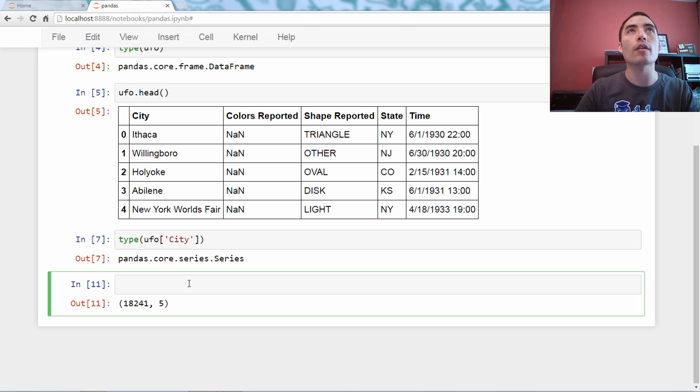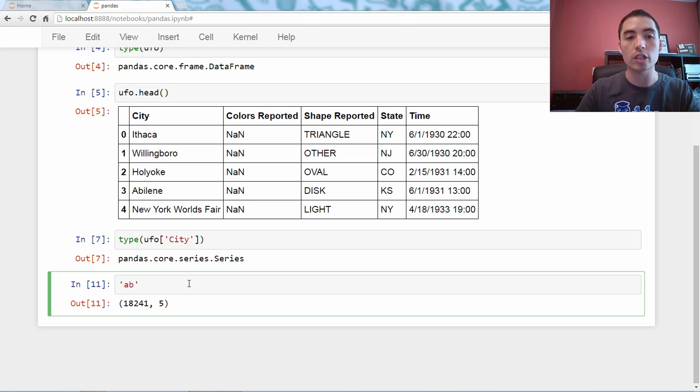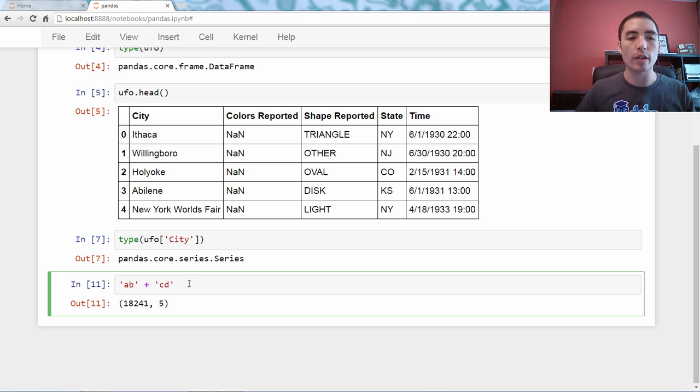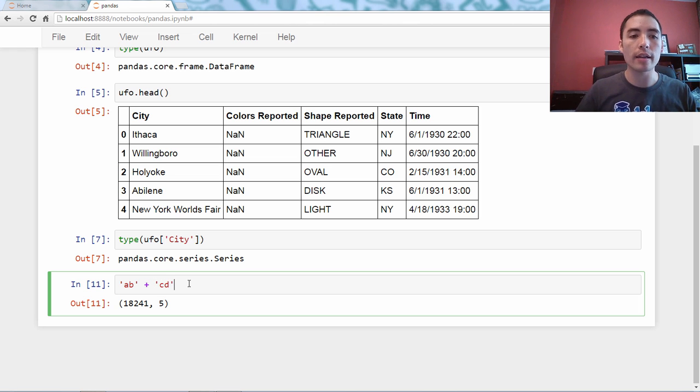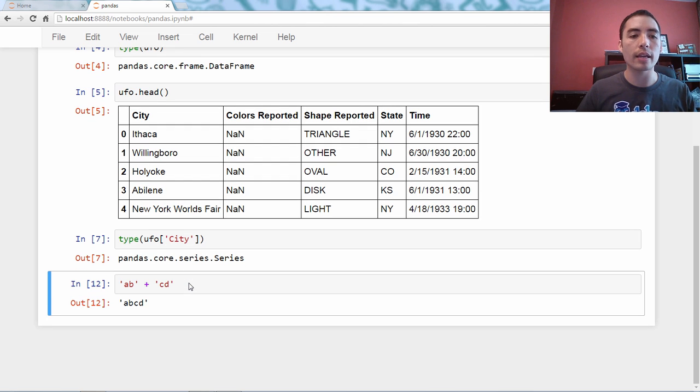So, in regular Python, if you have two strings like AB and CD, which is a string, and you use the plus sign, that combines them, that concatenates them.